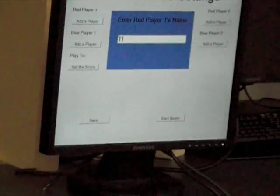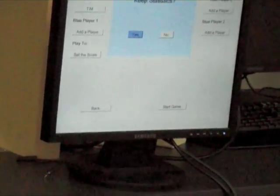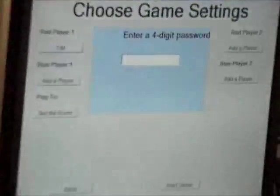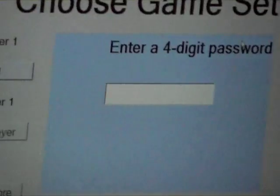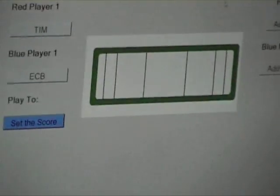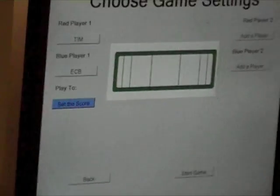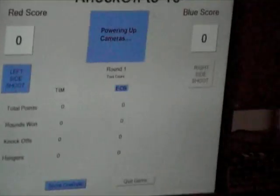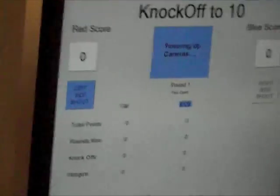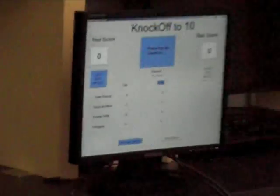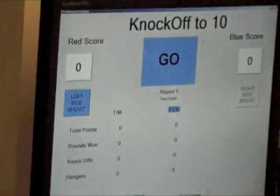We'll add the first player. If we want to keep statistics in the database, we say yes, and it allows you to enter a four-digit password so you can save your information. Singles matches go to 15 points, doubles matches go to 21. If you don't enter a score, it'll assume you want the default. So start the game. Now we have to wait a little bit for the cameras to power up. Once both cameras power up, it'll say go. It randomly picks which player goes first.